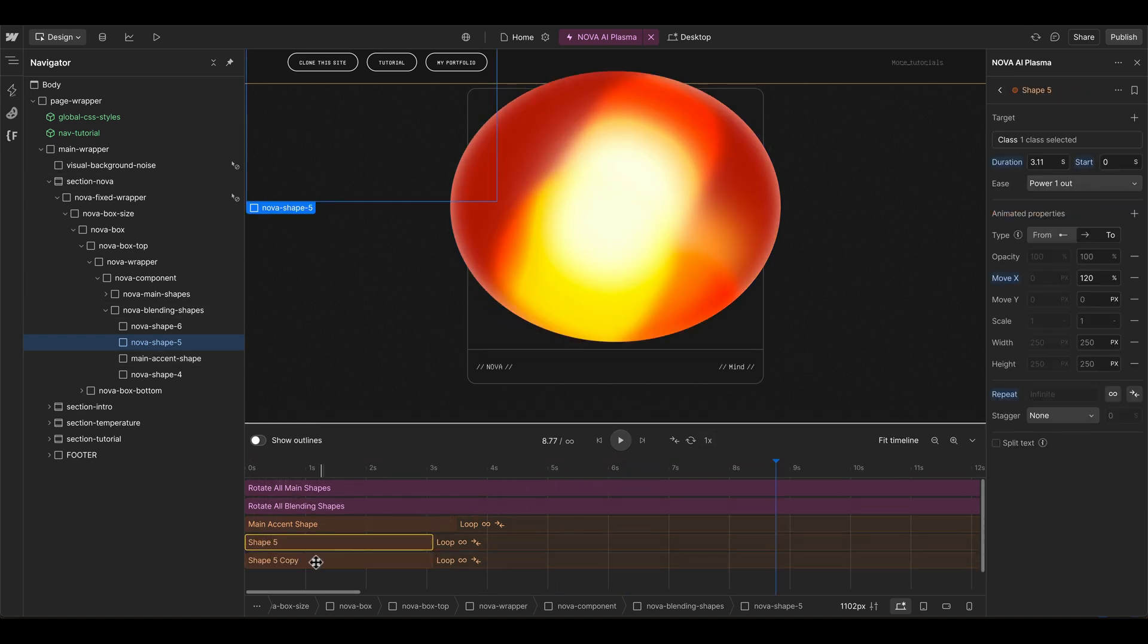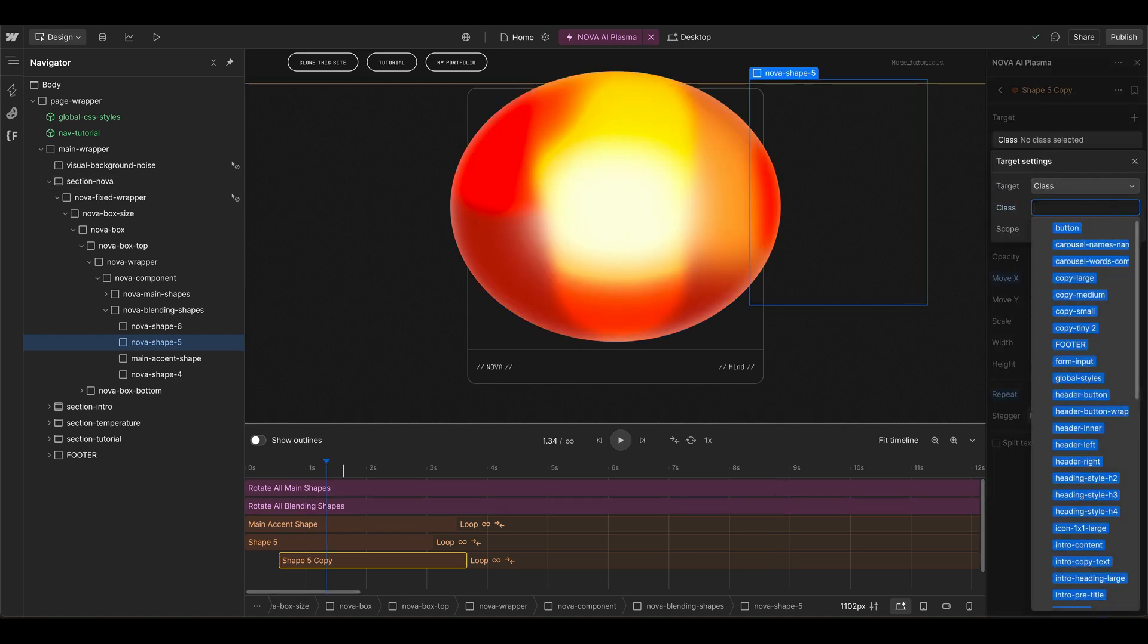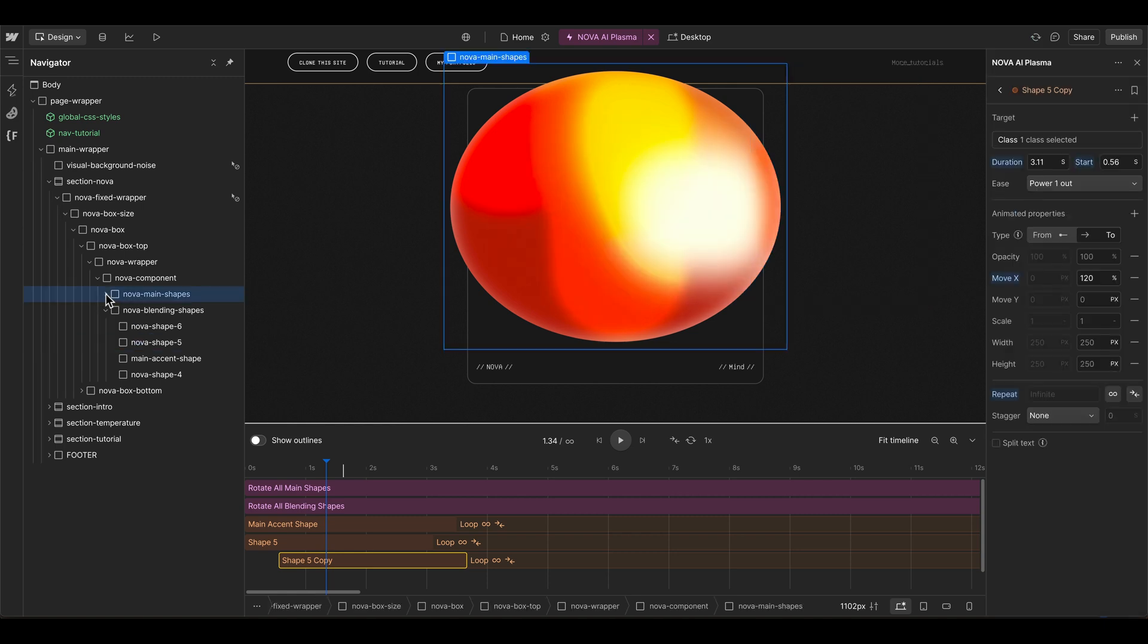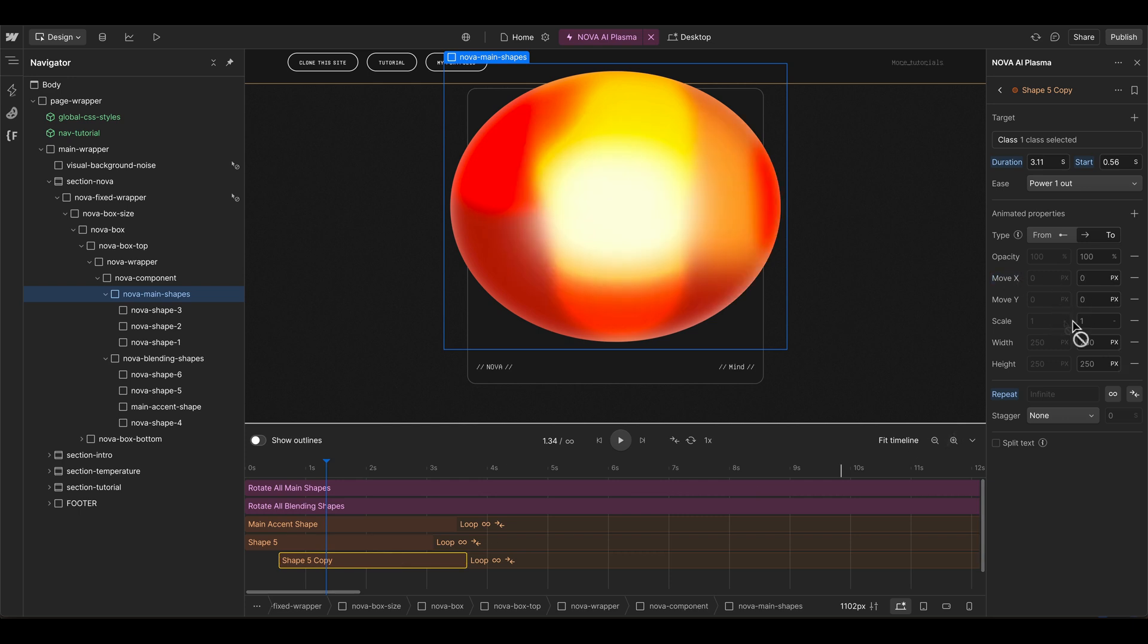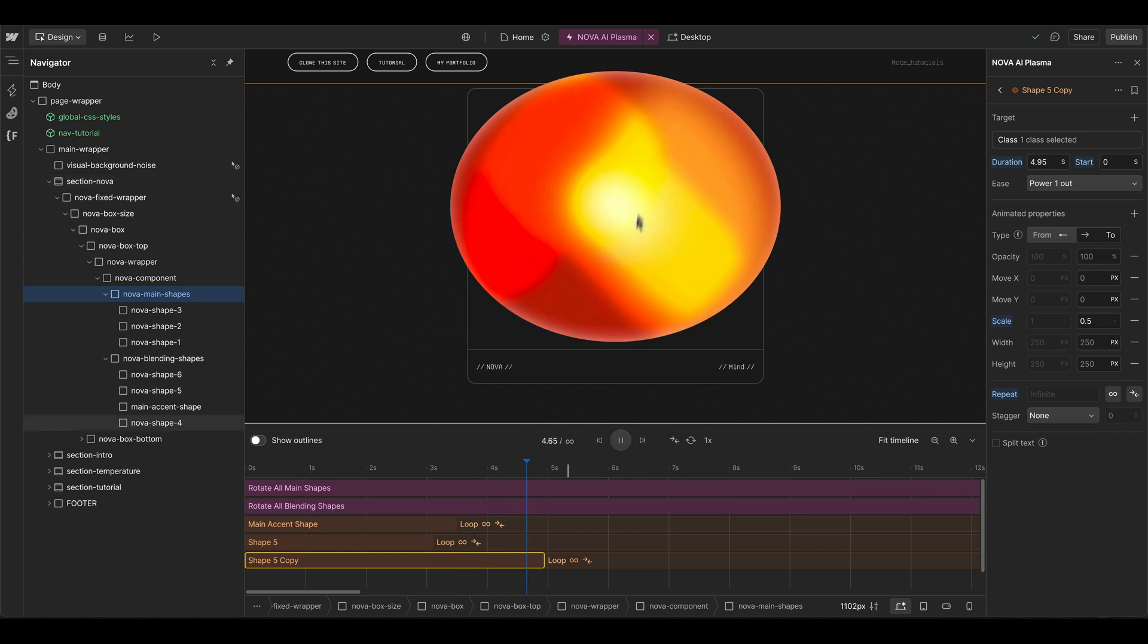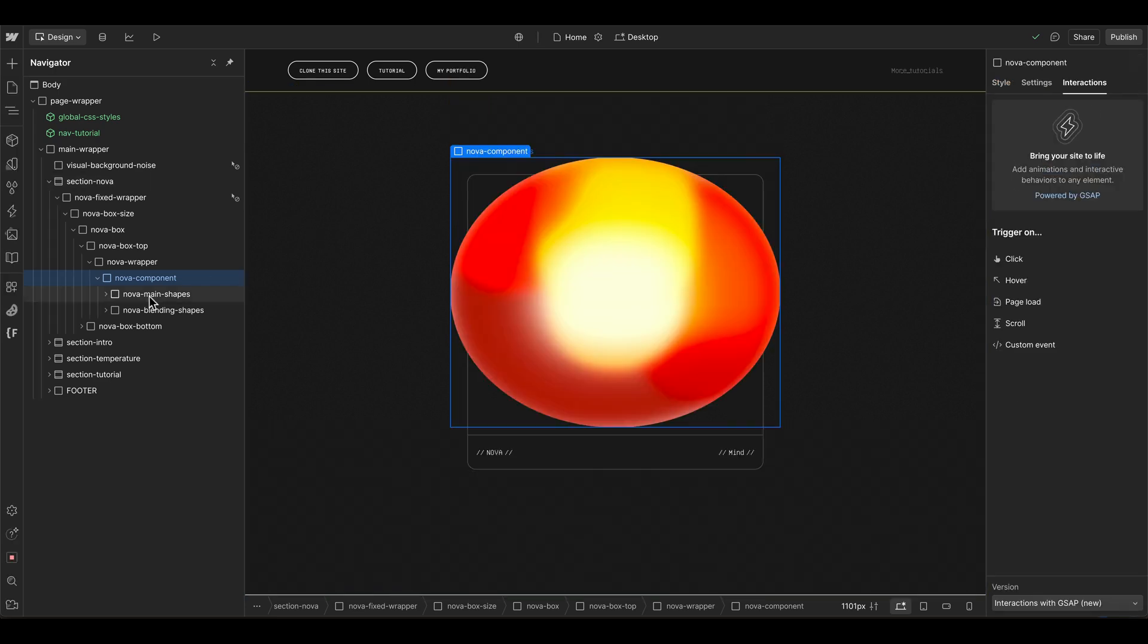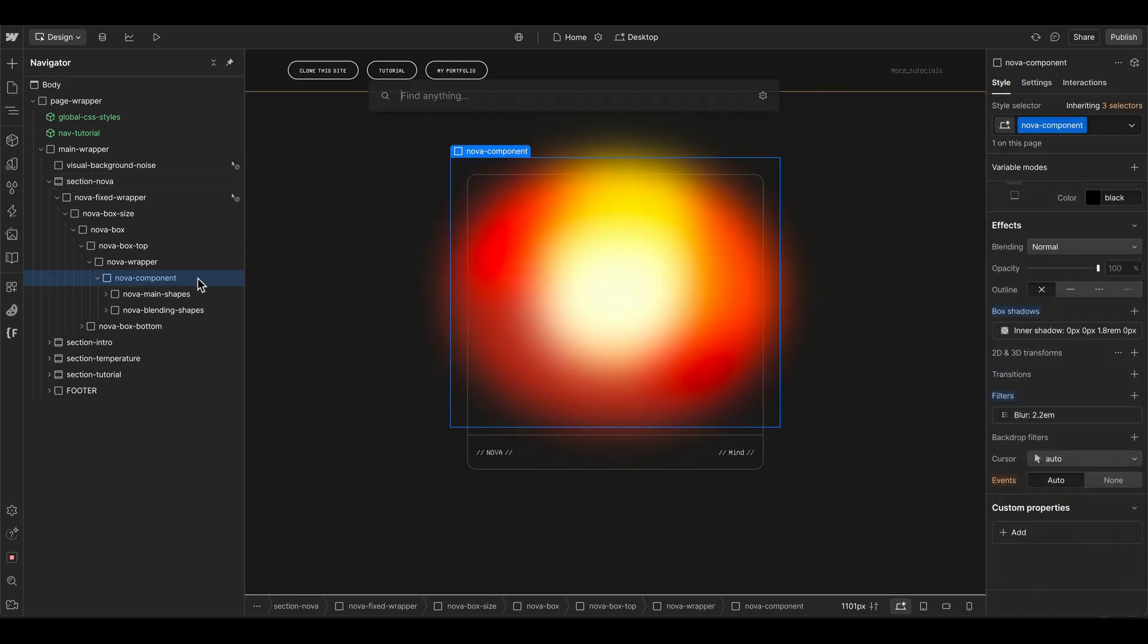Another thing you can do which is very interesting is to grab the shape one, which is our center highlight, which is here in the main shapes. Then we can not move it but maybe just scale it down to 0.5. This can go a little bit slower. If we have a look here, in the center the brighter area should go away and then come back after five seconds.